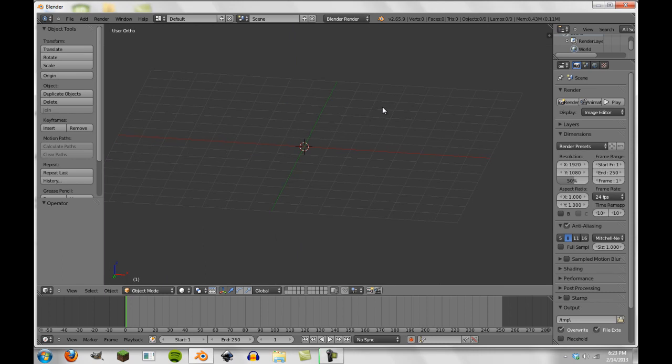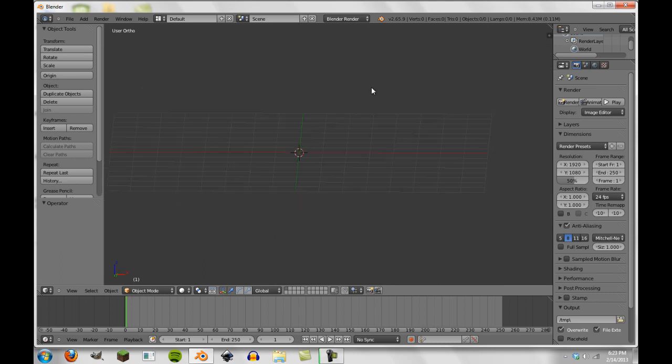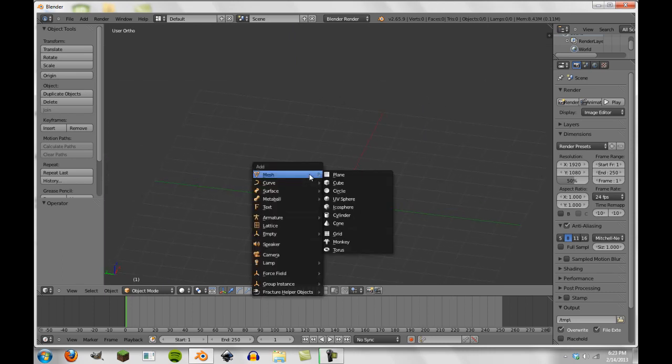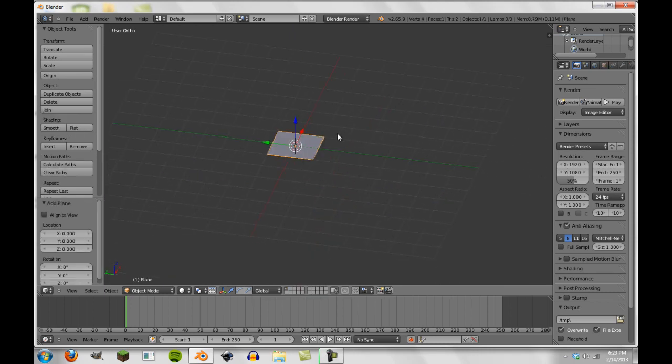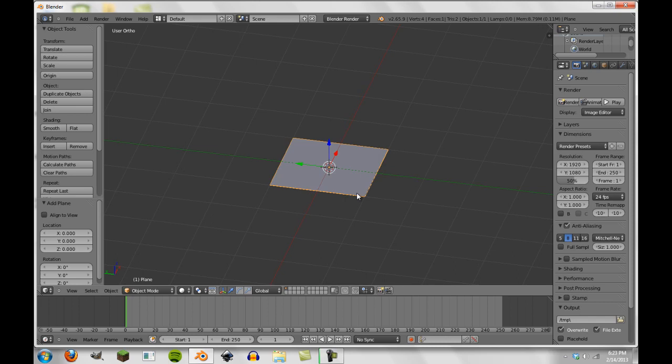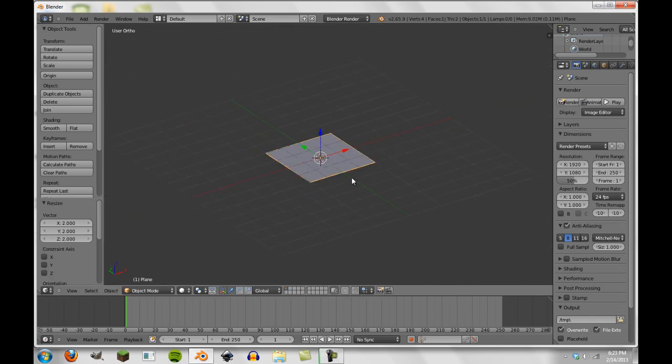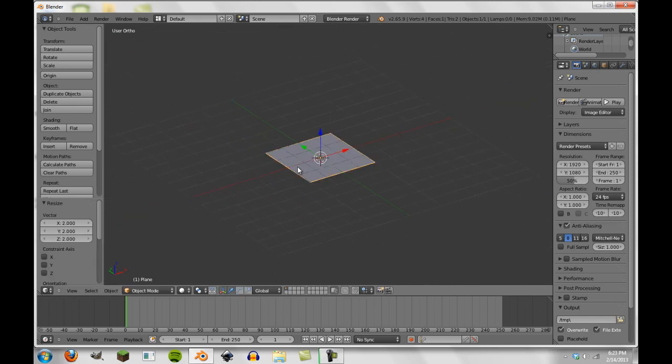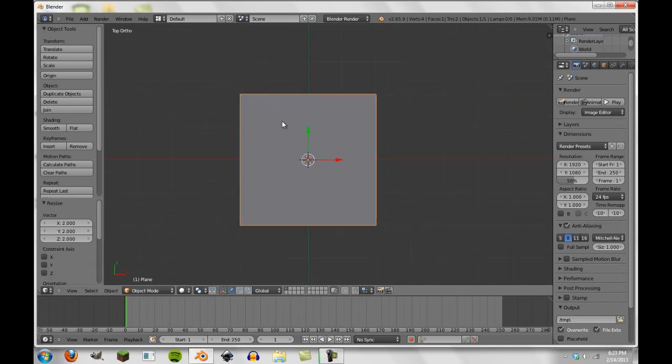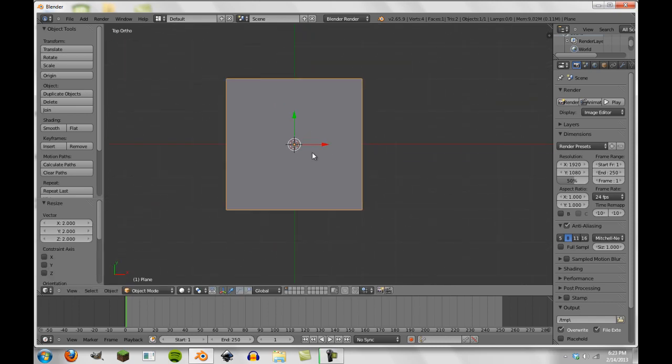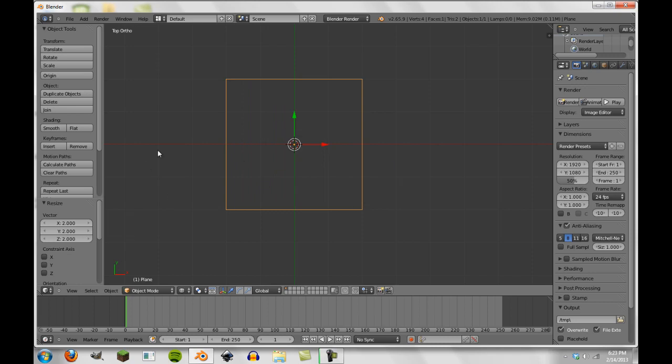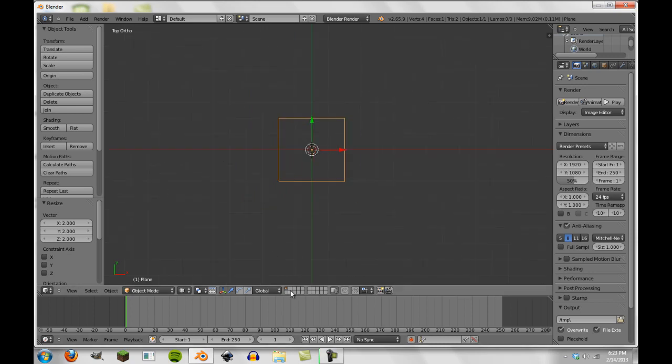So we're going to jump right in today, and the first thing we're going to do is we're going to add a plane, that's right, right here. So we have our plane. We're going to scale this up two, and we're just going to go seven to look at it from the top view, and we're going to go into wireframe mode.